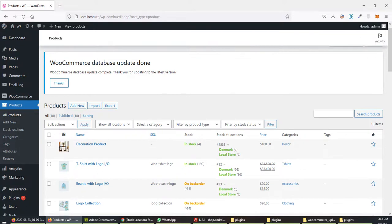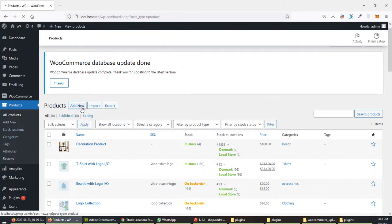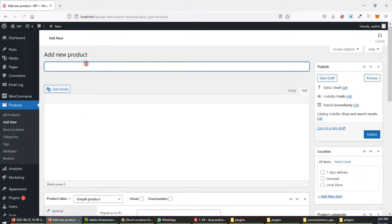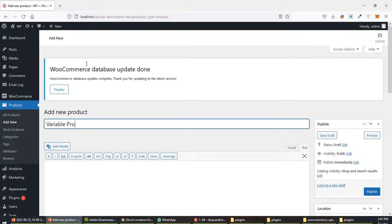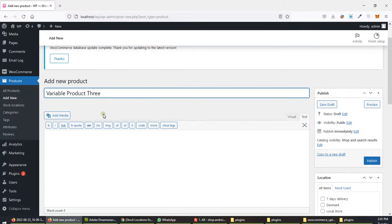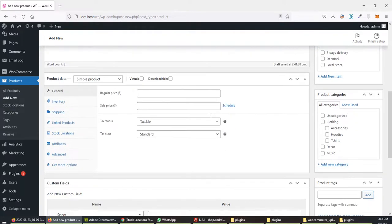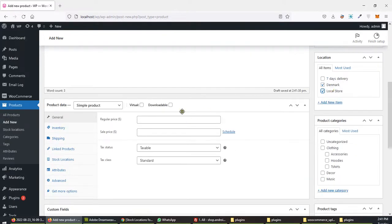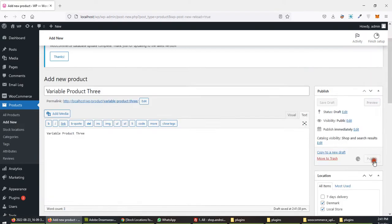Okay, I'm repeating the same steps. The difference is your videos are mute, not mine. I'm following the same steps as you do - adding a new product, variable product 3. Two locations are enabled, that's why I'm selecting this. This one is disabled in my case. Then we have publish.